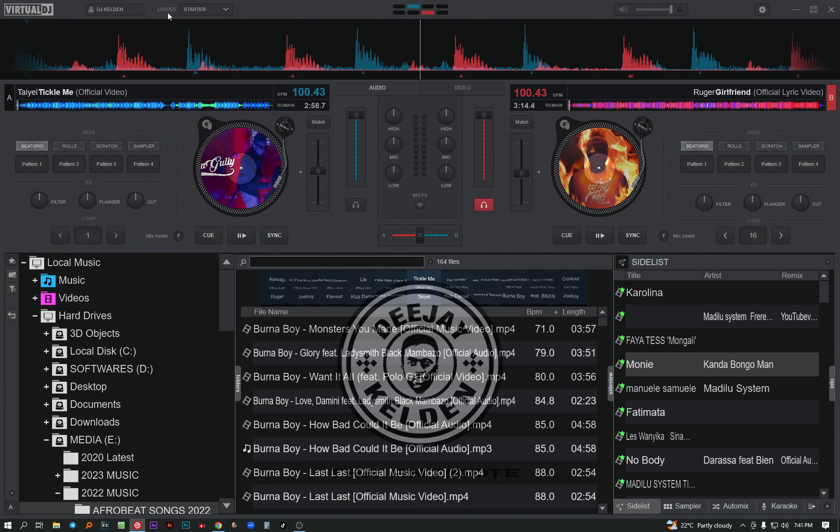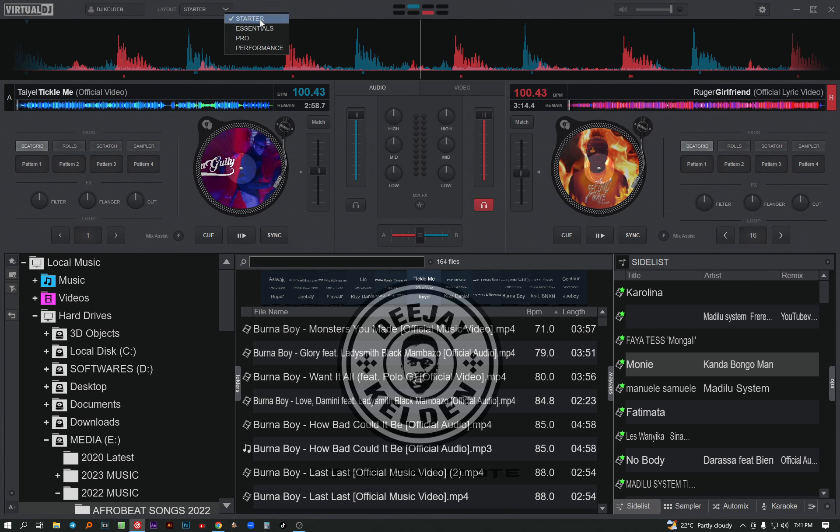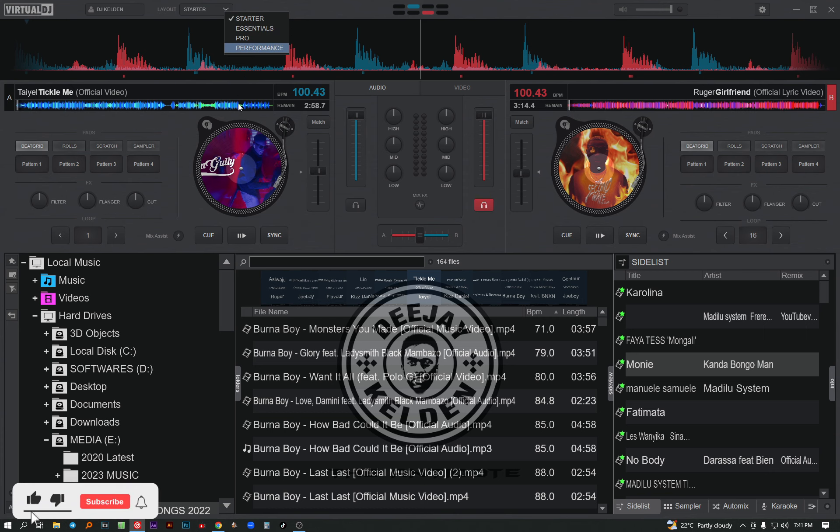How you go about it: you see at the top you have the part named Layout. So the layout, you click on the dropdown - you can see the starter, essential, pro, performance.